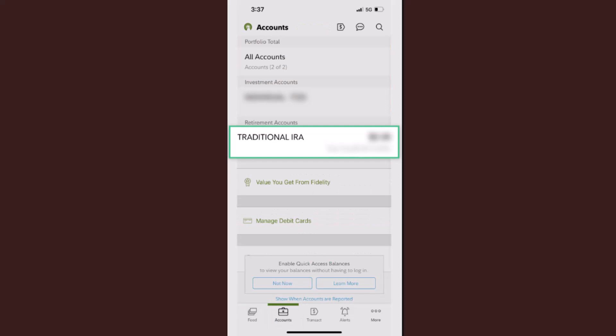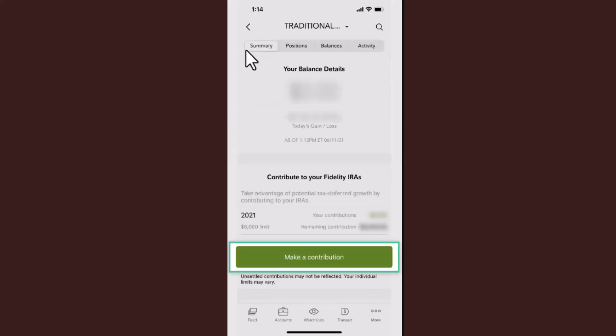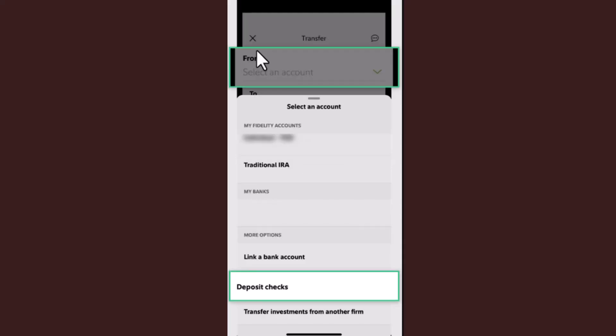You'll be taken to the account list page. Select the account where you want to deposit the check. Once you've done that, you'll be taken to the info page — click on 'Make a Contribution' at the bottom to proceed.